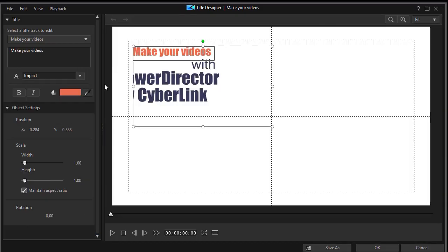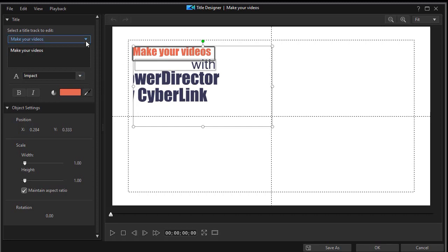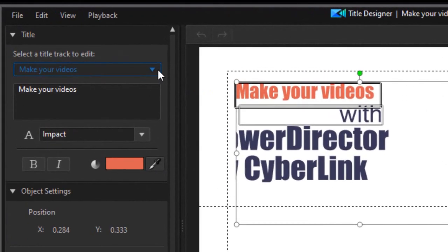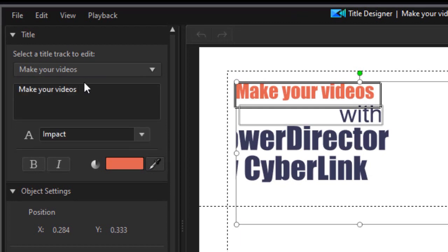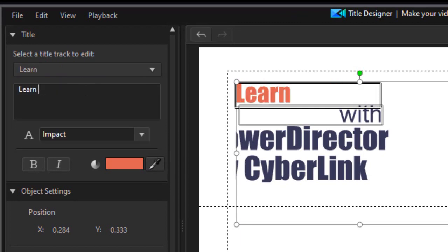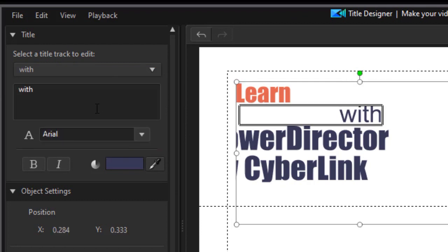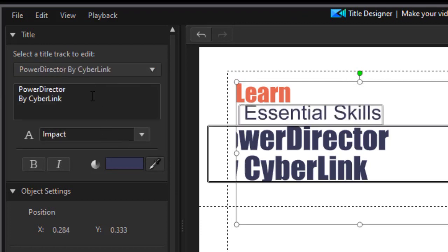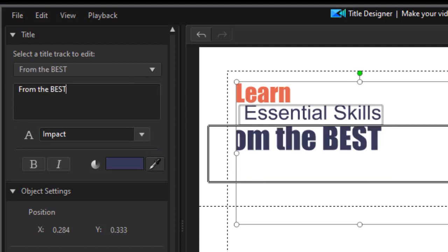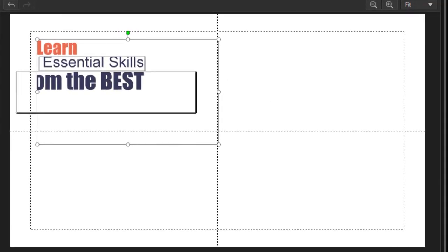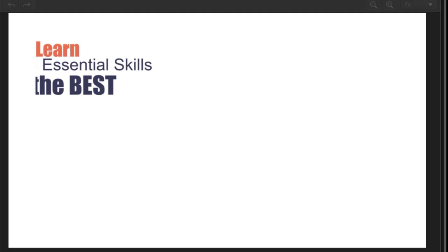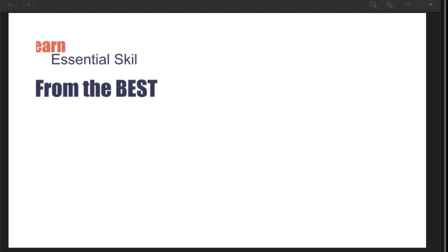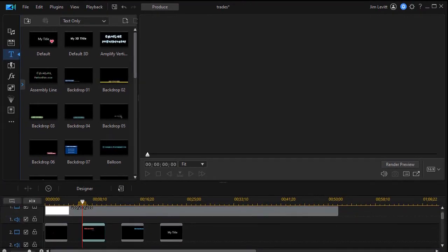So on the second title we're going to change this to learn essential skills from the best. So once again we'll go to them in order. We have make your videos. We'll have learn. Instead of with we'll use essential skills. And then the last one will simply be from the best. Now you notice here it's got on two separate lines but you don't have to do that. You can use as many lines as will fit in that particular preset. So let's play this one and see what it looks like. Okay that's functional. We like that. So we'll click on okay.